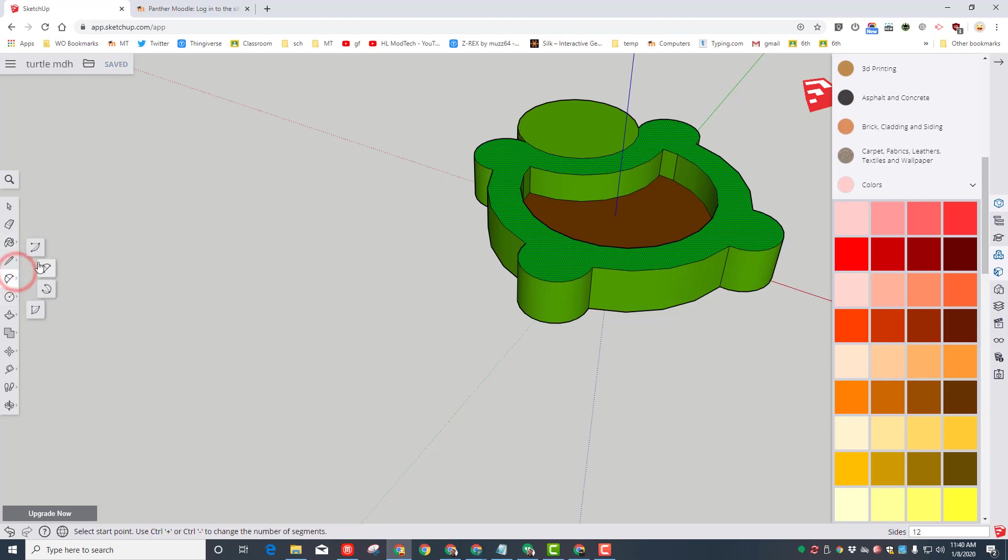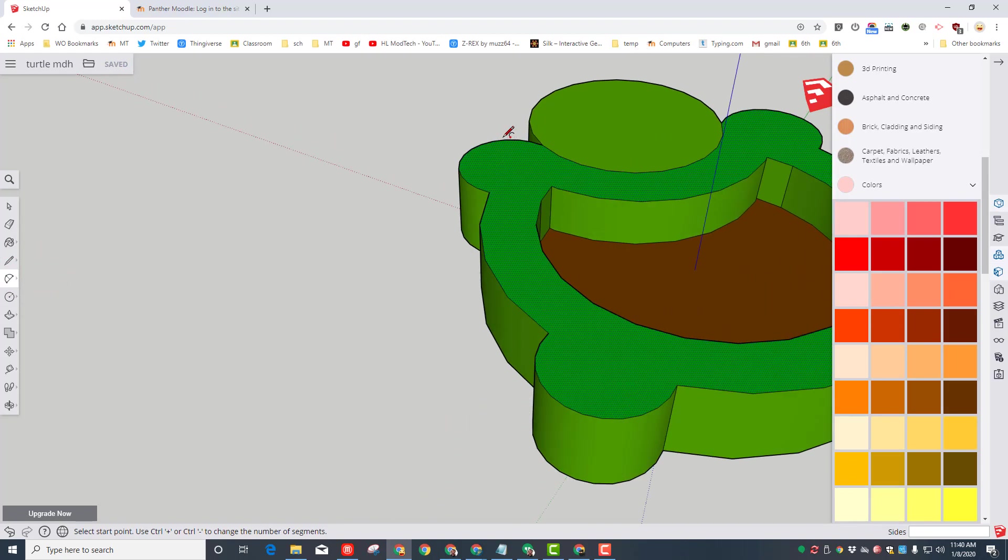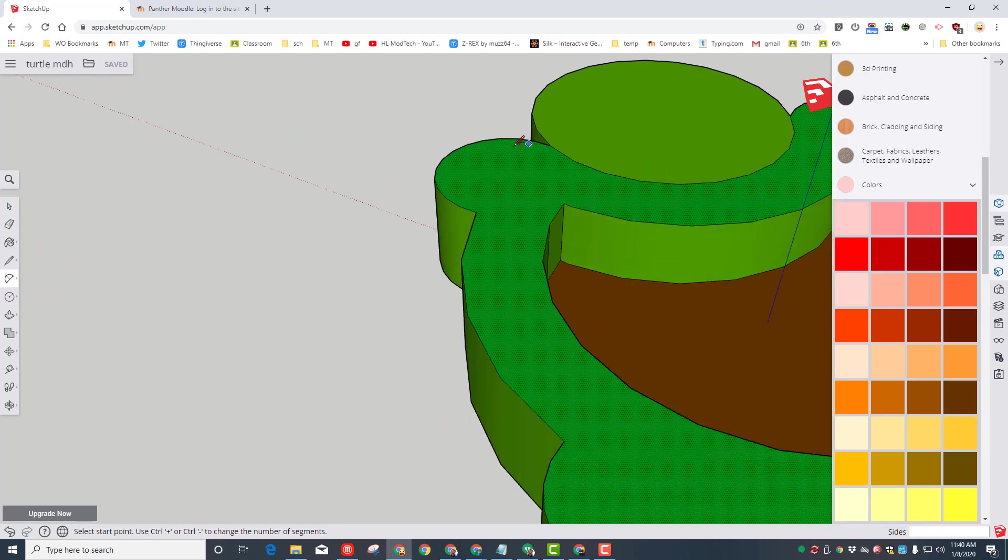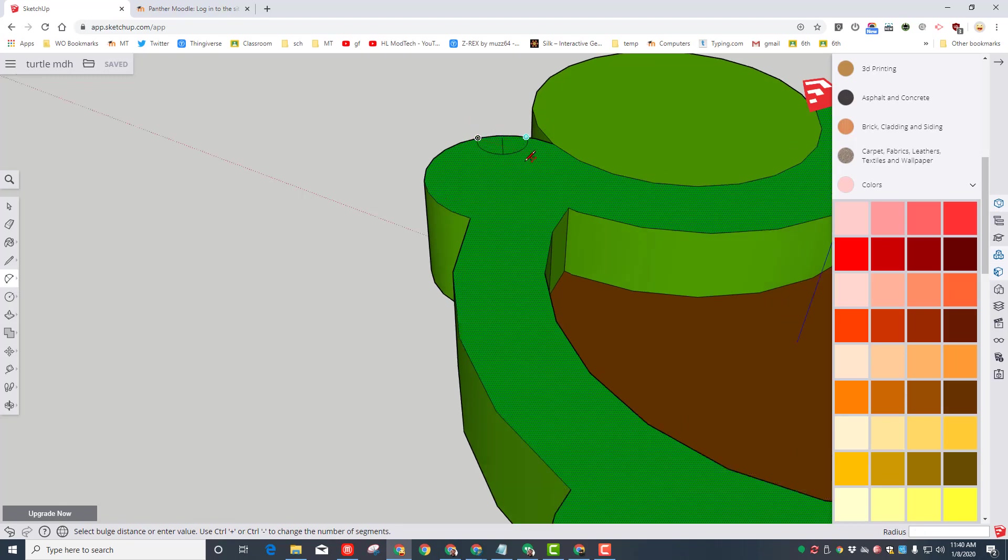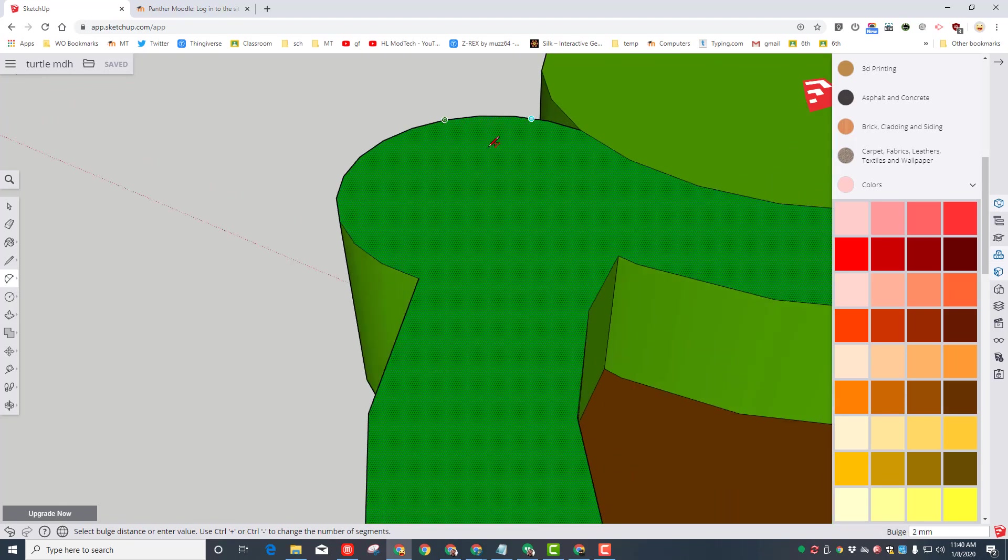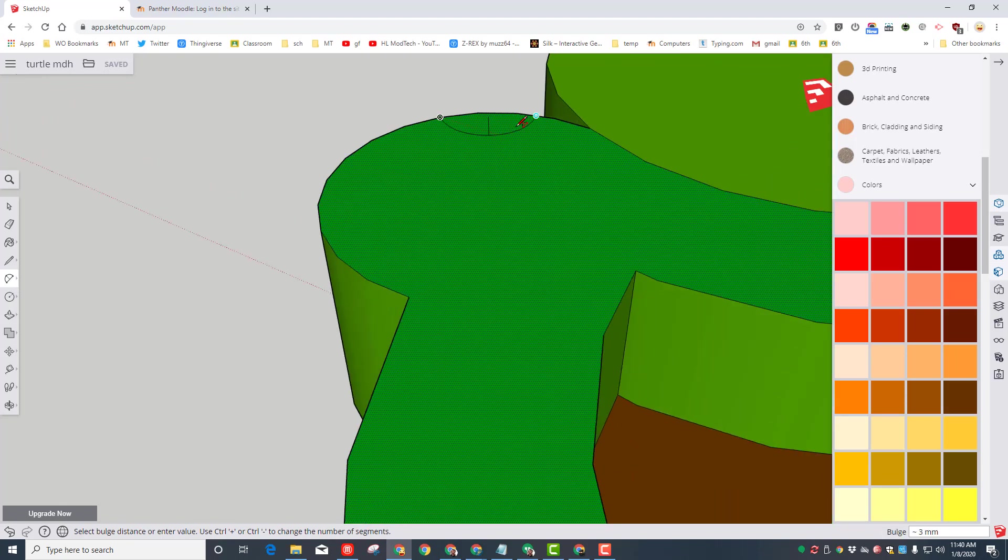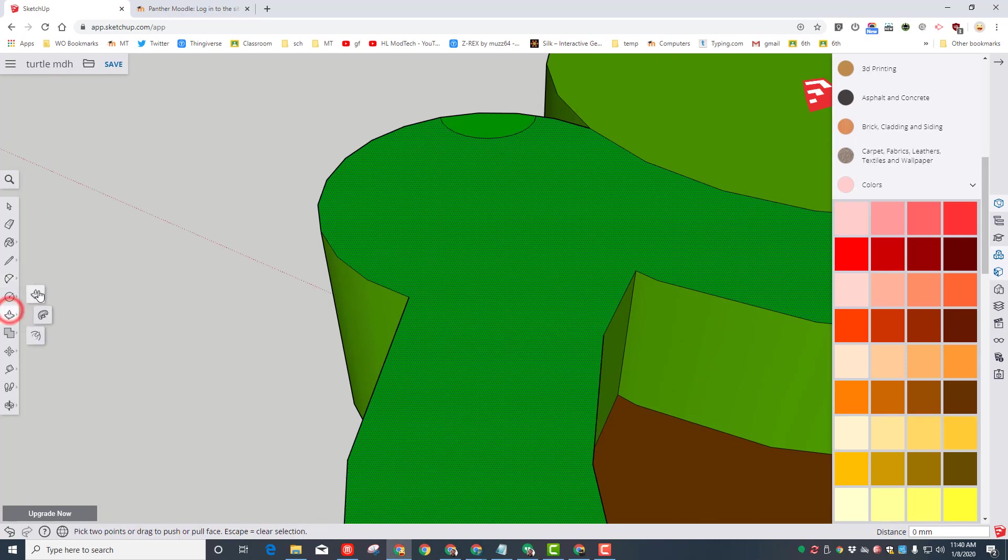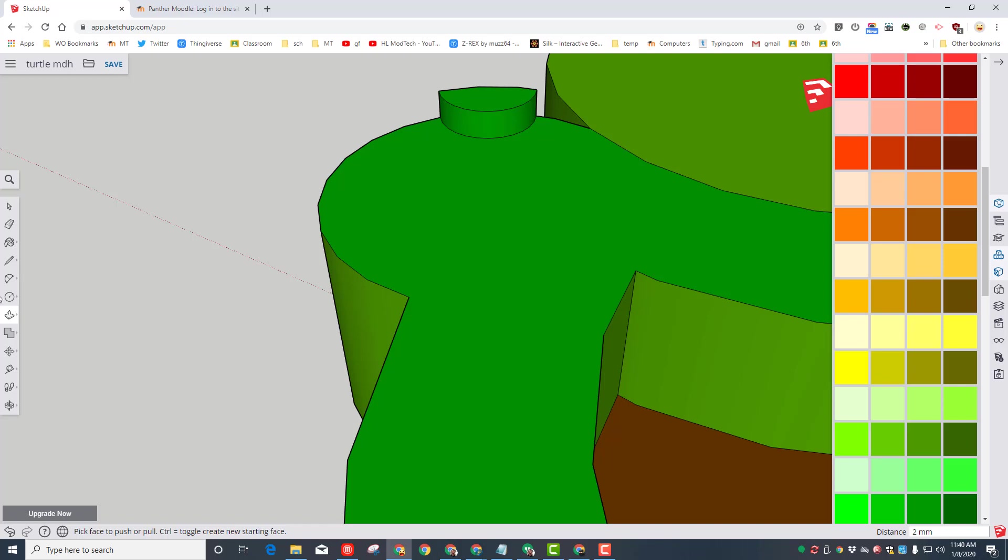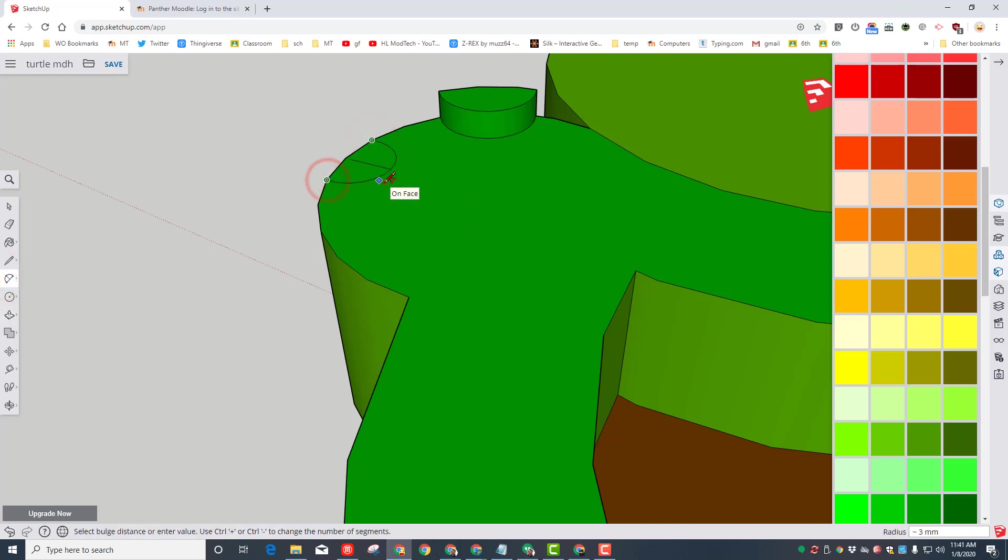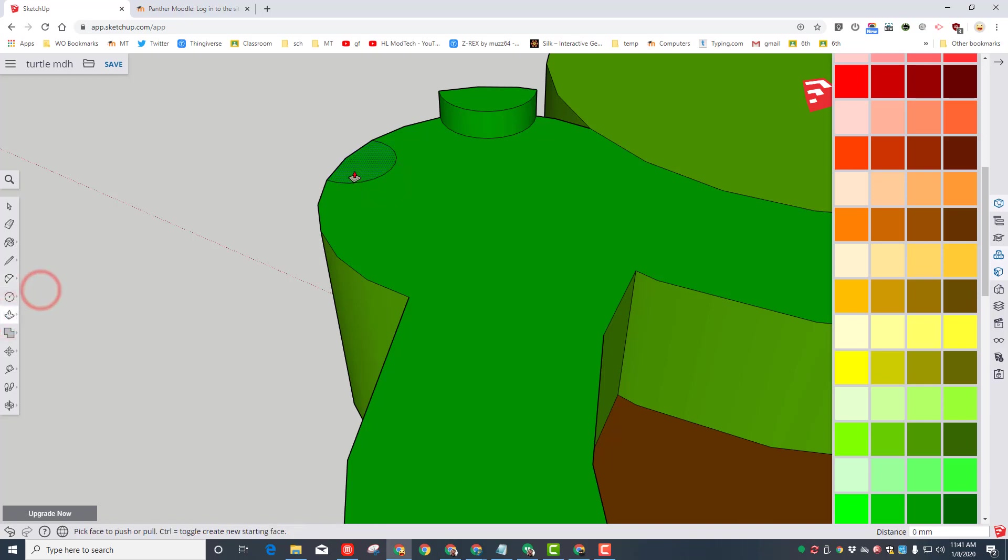And then let's move over and find a new tool. I want you to find the two-point arc. Scroll in on one of your turtle's feet. Find an endpoint, move to the next endpoint, and then click and pull it in and let's make a toe. When you've got your toe created, switch back to that push-pull tool and raise it up just a couple millimeters.